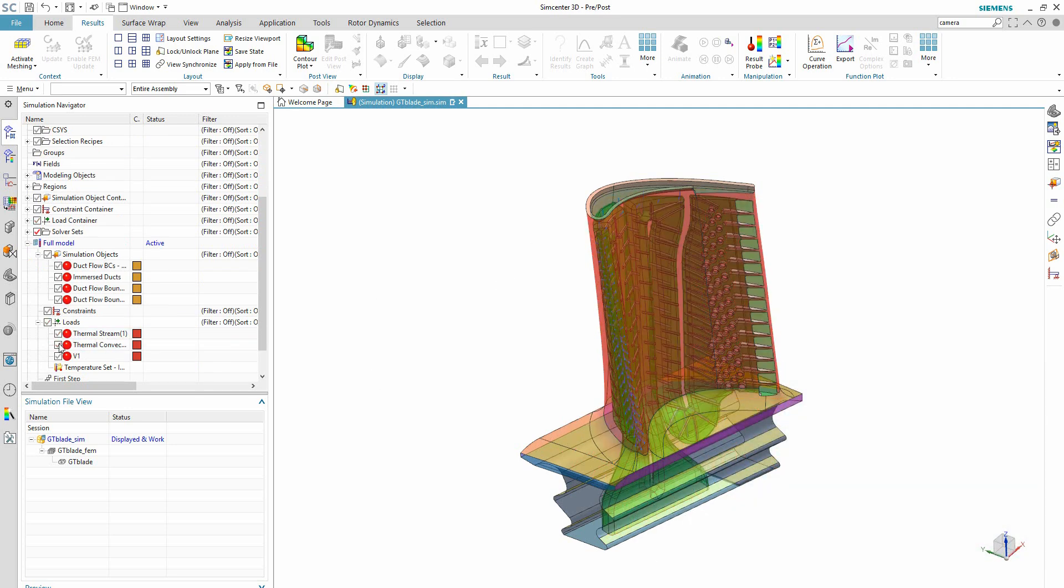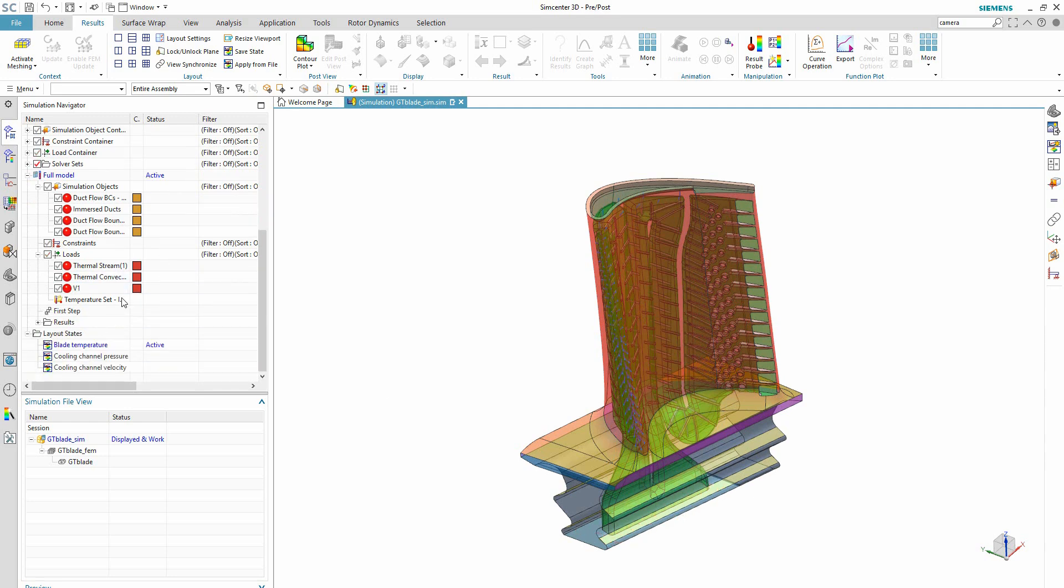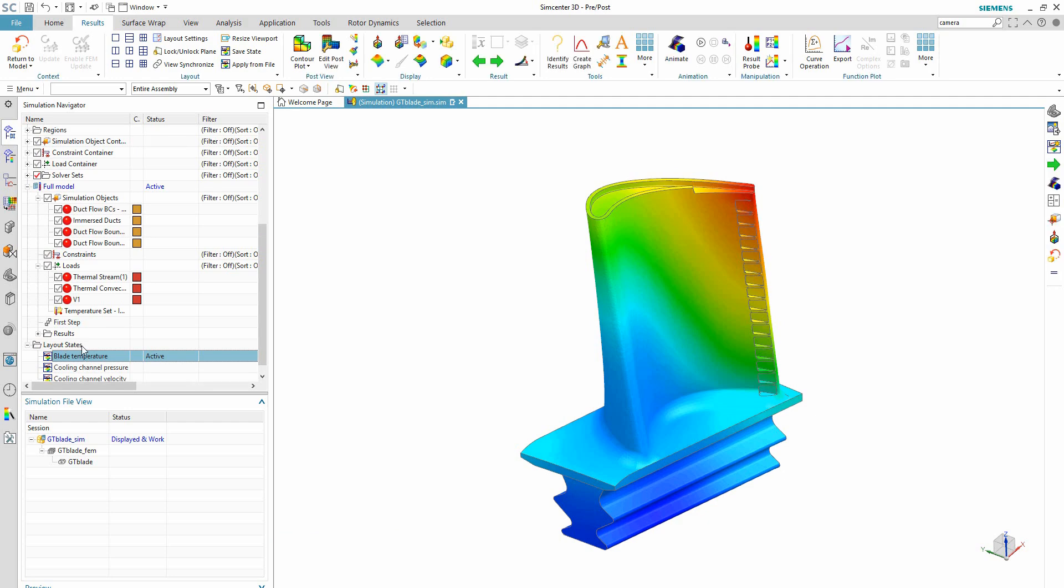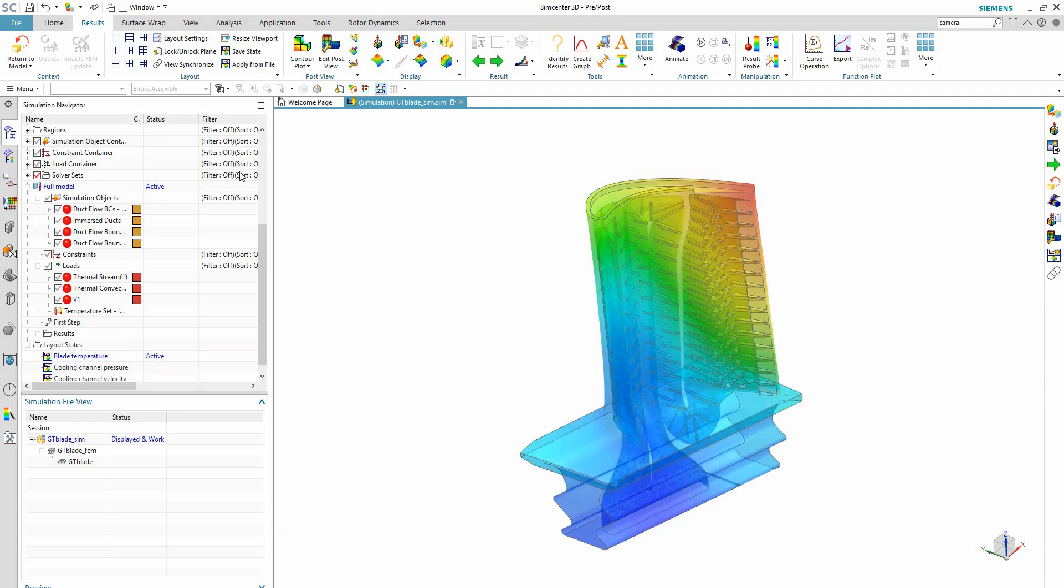Turbomachinery simulation requires best-in-class solutions for performing thermal-fluid mechanical multi-physics co-simulation within a demanding development schedule.